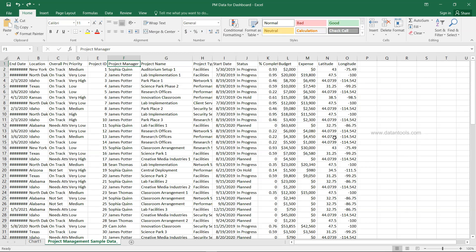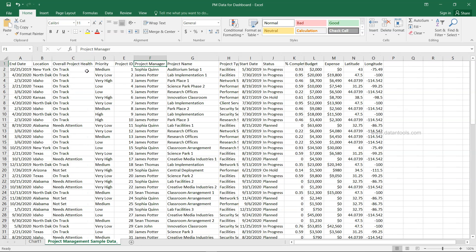Now let's look at the data. You can get this data in the description — it's the PM or project management data for dashboard. The columns include end date, location, overall project health, priority, project ID, project manager, project name, project type, start date, status, percentage completion, budget, expense, and latitude/longitude for location. We can use the location field for a map or other charts.